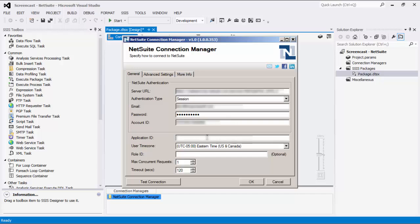Next, specify the application ID that the NetSuite components will use to interact with your NetSuite instance. To create an application ID on NetSuite, please refer to our online help manual page. You can then specify the user time zone of the user account for this connection. It is important that this property is set correctly so that the date values read from the server can be interpreted correctly.